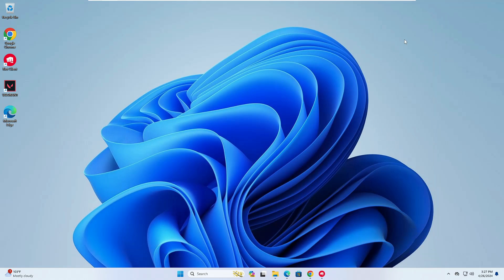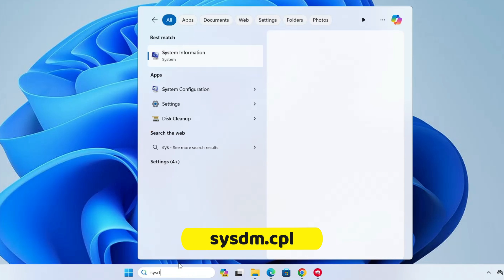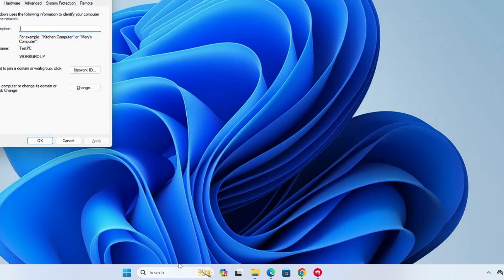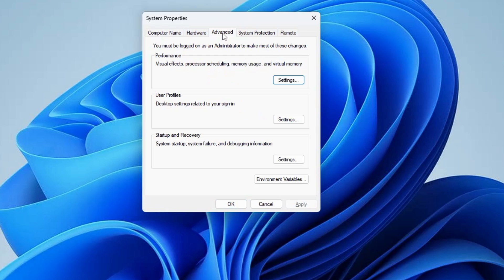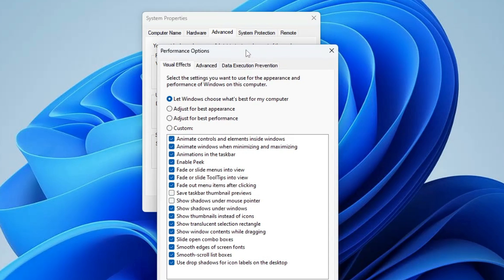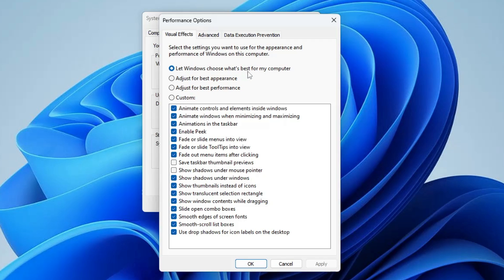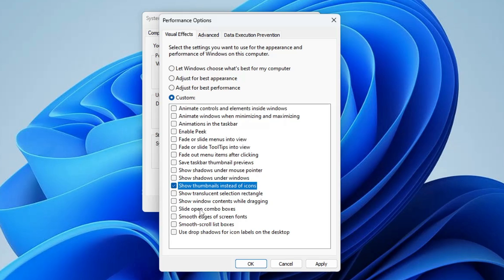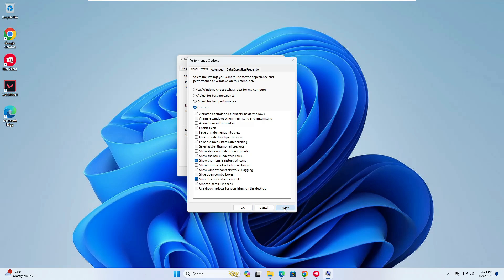Once done, close it. Next, click on Windows search and type 'sysdm.cpl', then hit Enter. Click on the Advanced tab, and under Performance click Settings. By default it will be set to 'Let Windows choose what's best for my computer', which enables all animations and graphics. If you're more concerned about performance than visuals, choose 'Adjust for best performance', then re-enable only 'Show thumbnails instead of icons' and 'Smooth edges of screen fonts'. Click Apply and OK.